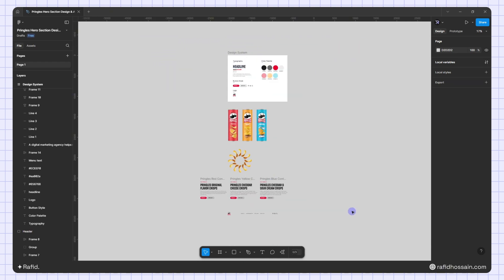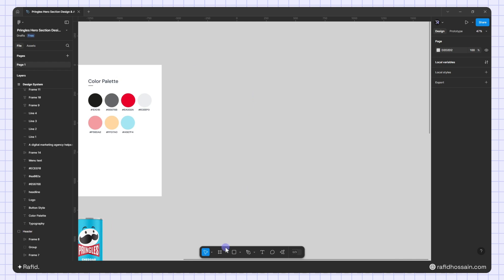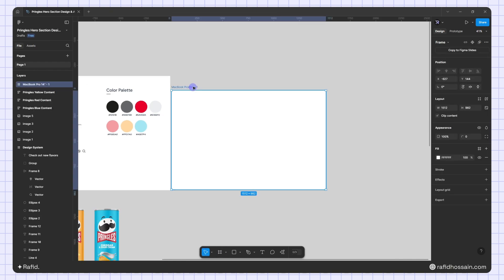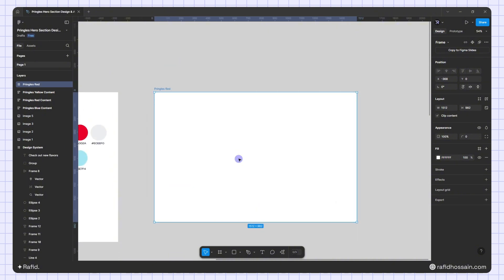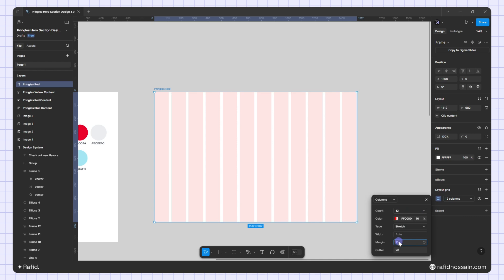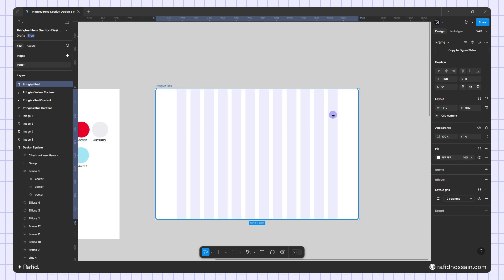Let's get started with the design. I'll select the frame tool and pick the MacBook Pro 14 inch and place it here and change the name. Then I'll select the frame and click on the layout grid — I'll make it columns with a count of 12 and the margin is 56, gutter static, and I'll change the color.